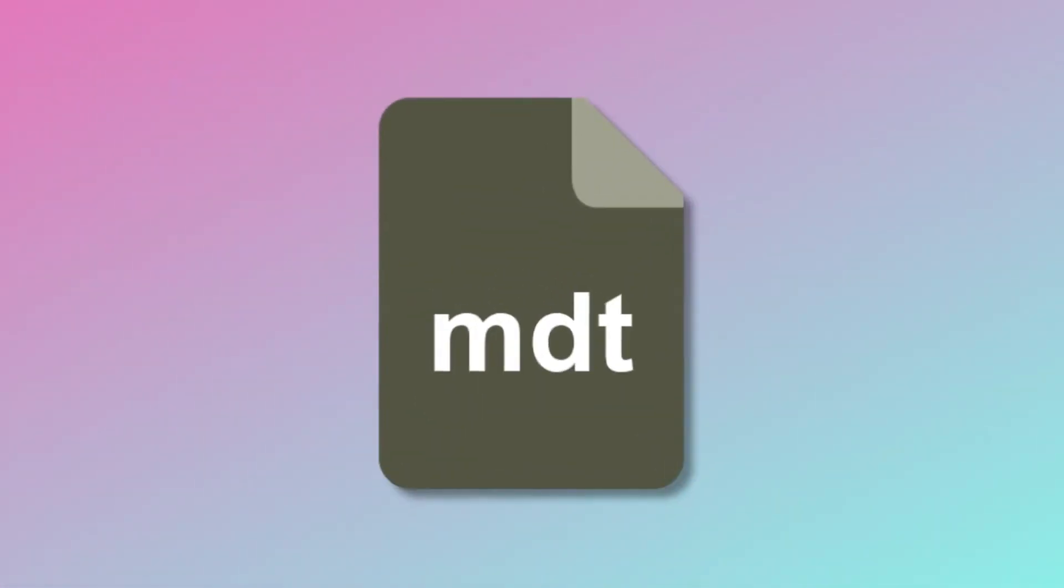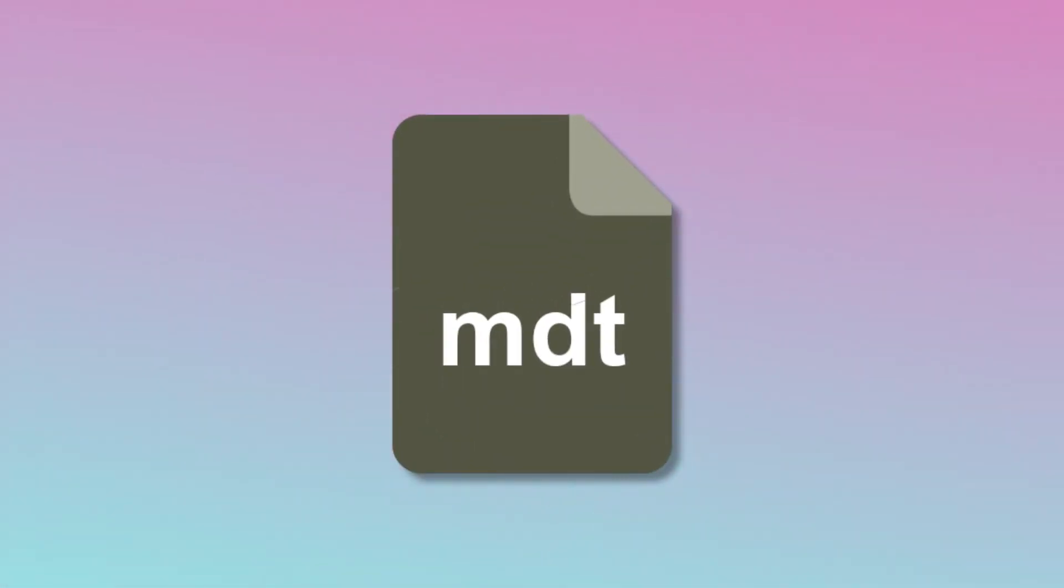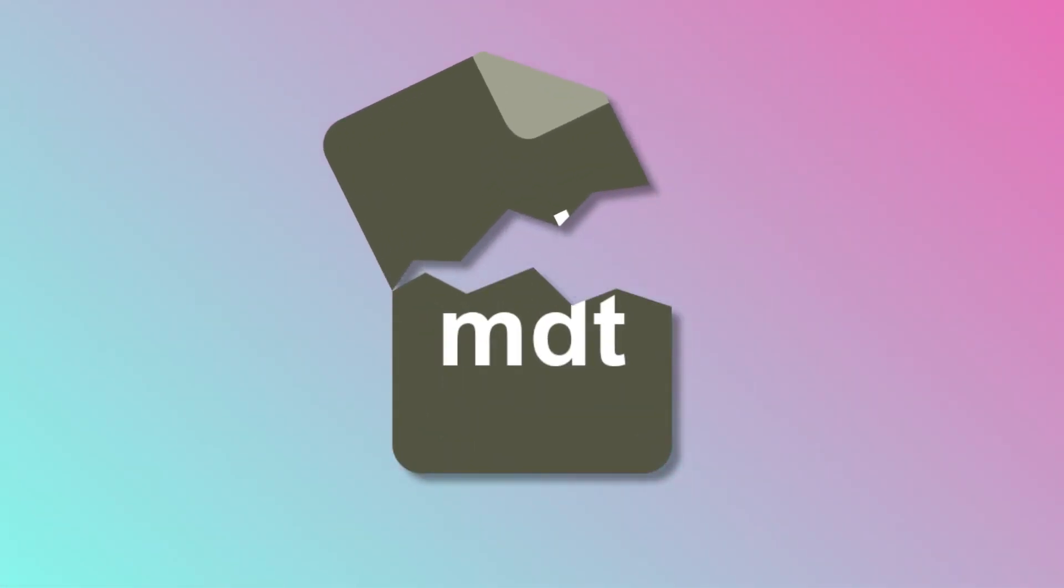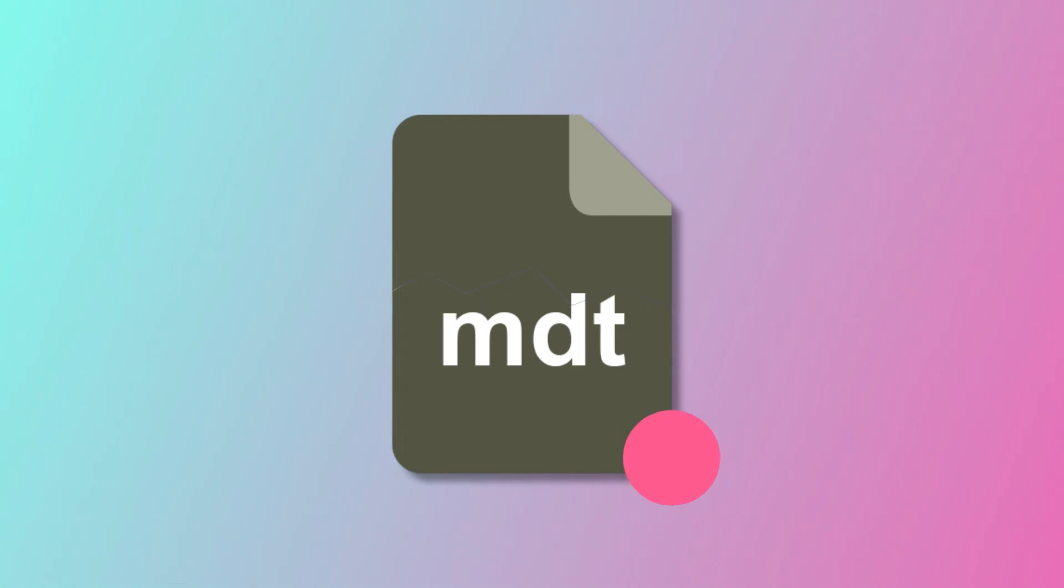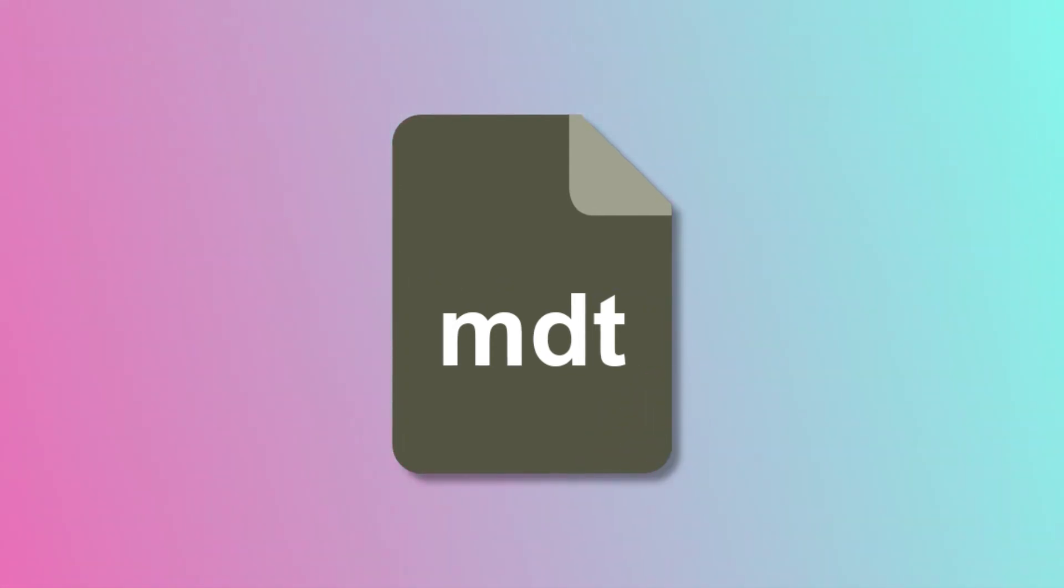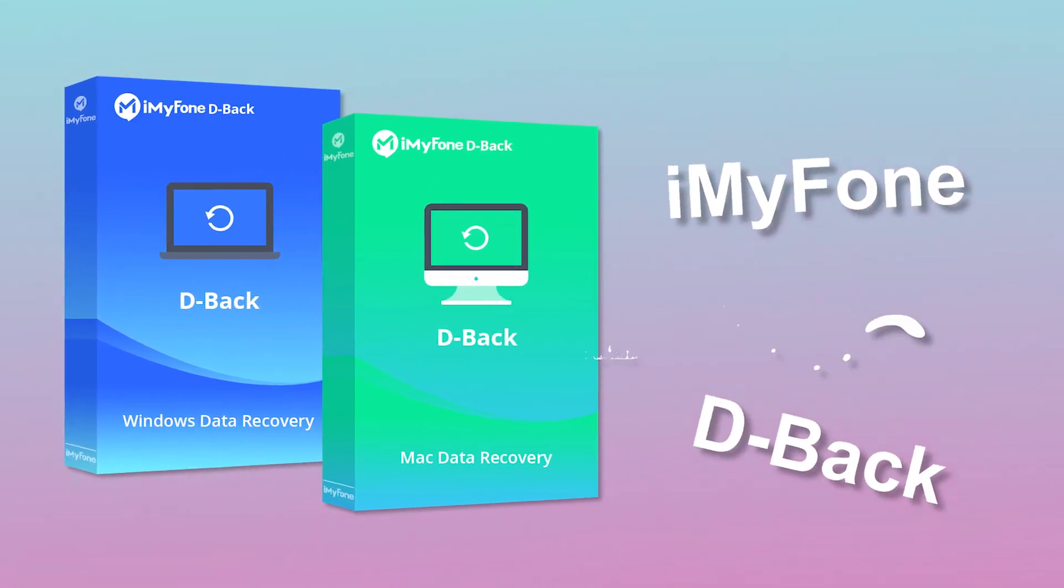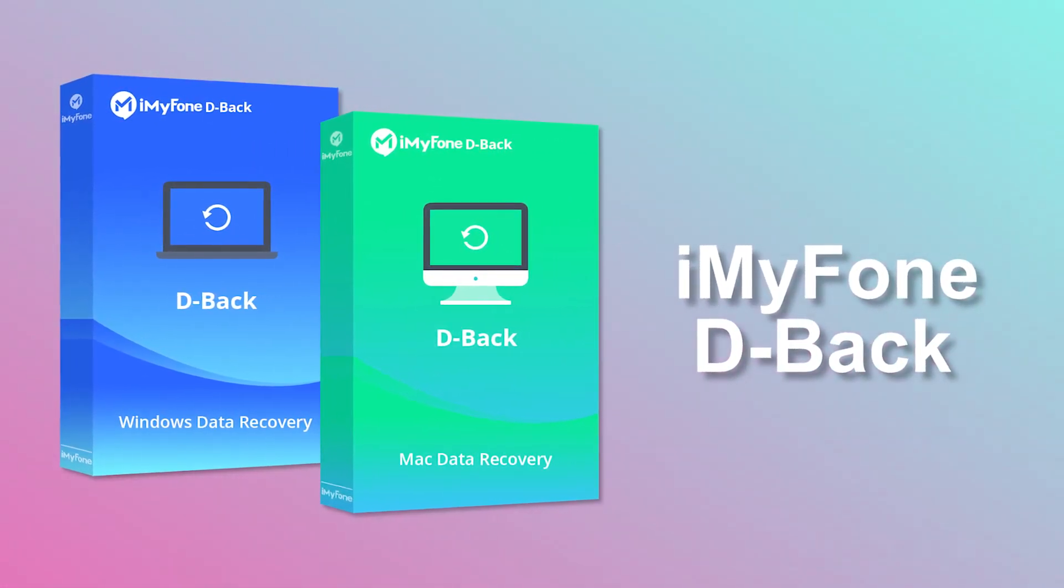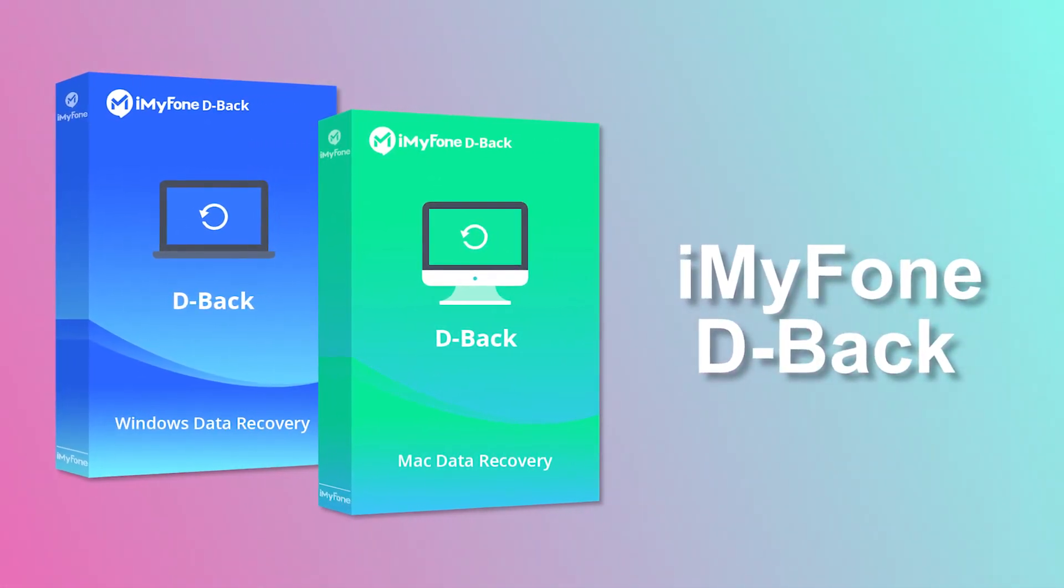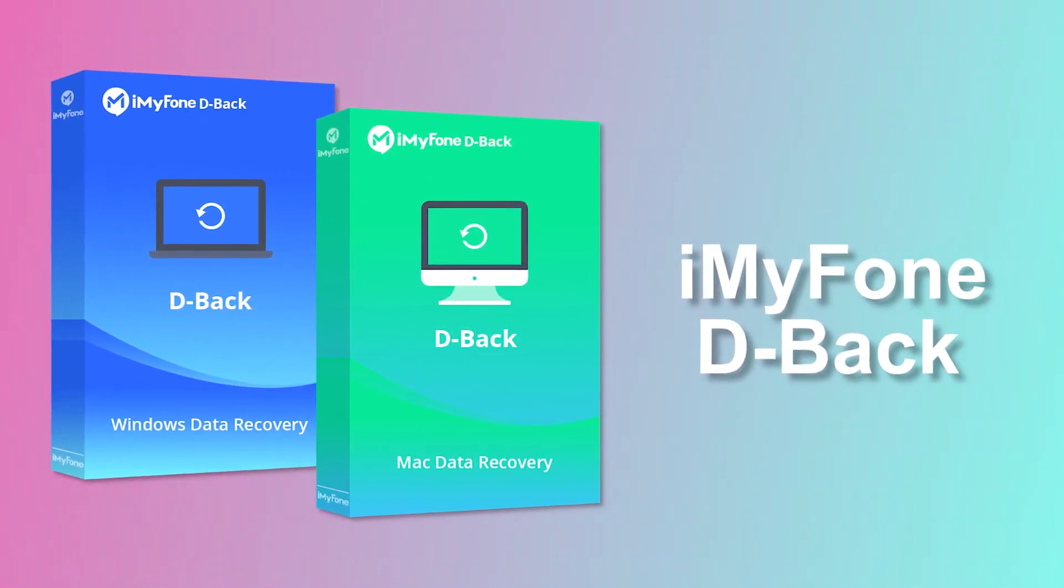But what if you lost MDT files accidentally? Most data recovery tools do not support MDT file format. Actually, you can recover them via iMyPhone D-Back Hard Drive Recovery Expert.